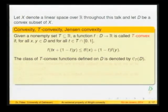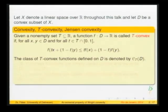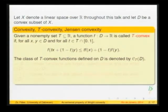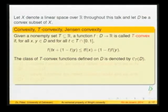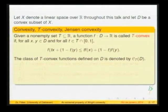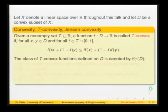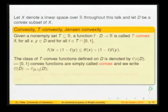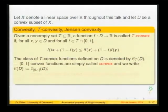If we are given a subset T of real numbers, a function defined on D will be called T-convex, where T is the set, if the usual convexity inequality is valid for all points X, Y of the domain D, and for all T from the intersection of the set capital T and the interval (0,1). These classes will be denoted by C sub T, where D refers to the domain.